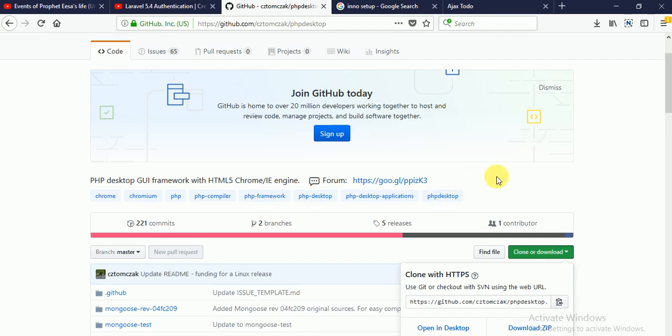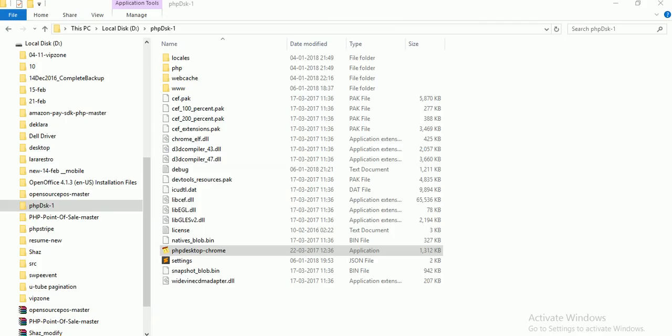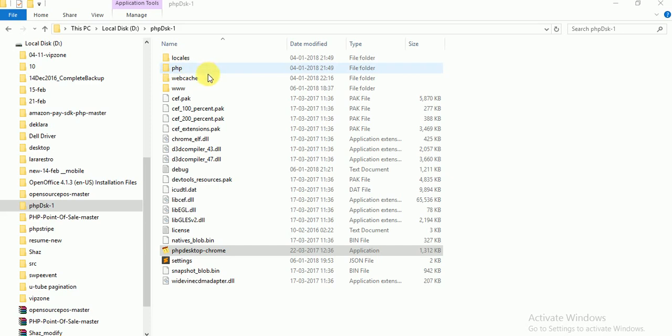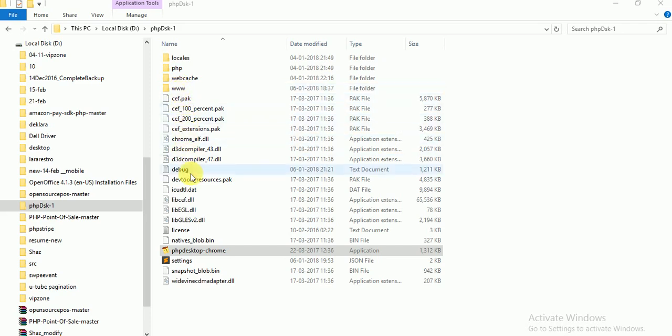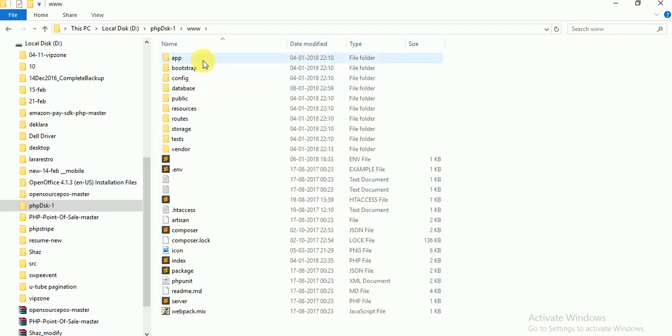I have installed this PHP Desktop from GitHub. You can see here is a folder with locales, PHP, web cache, and this is www, and some necessary files.